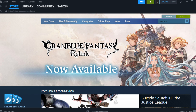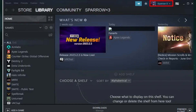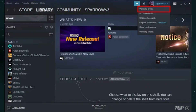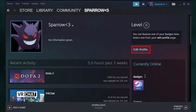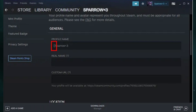First of all, you need to open the Steam app, then click on the dropdown menu next to your nickname in the top right corner. After that, go to 'View My Profile' and simply select 'Edit Profile.' In the profile name text box, put brackets in front of your nickname.